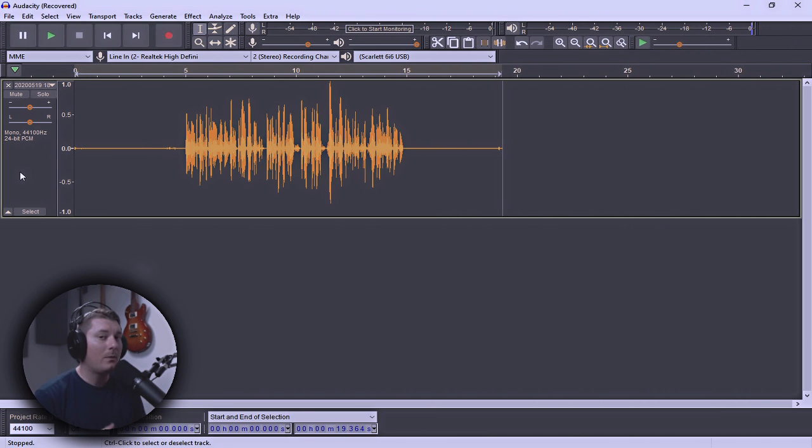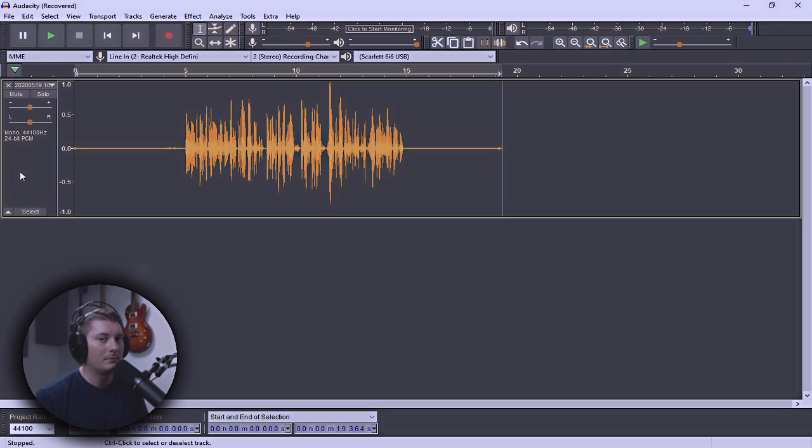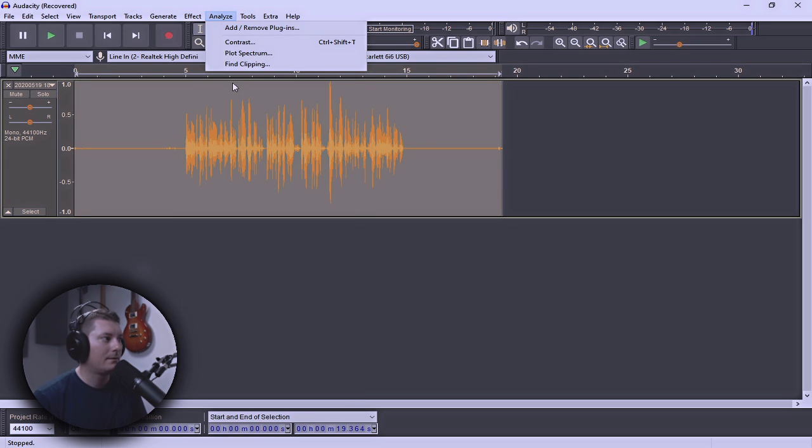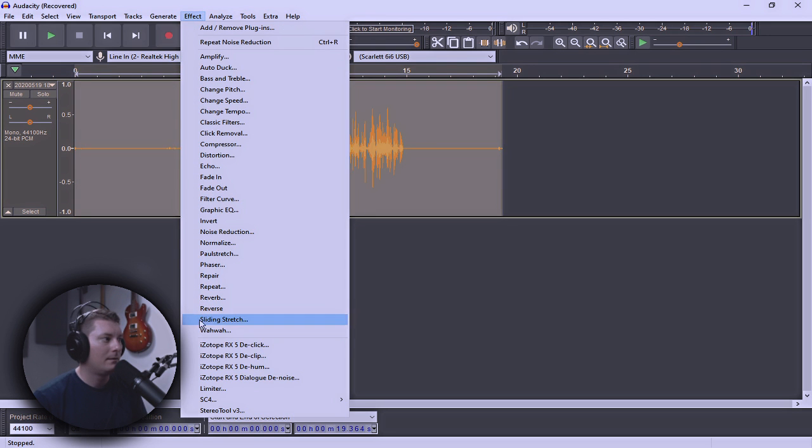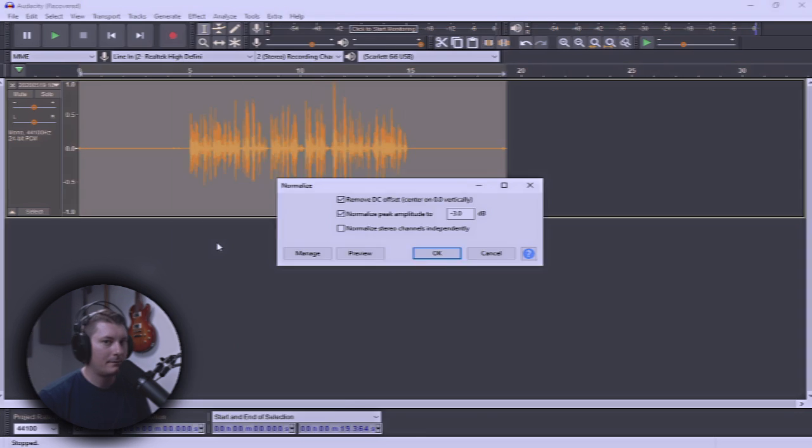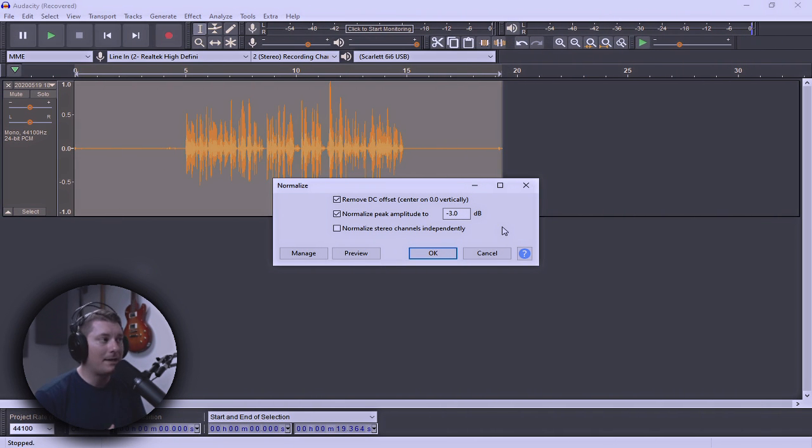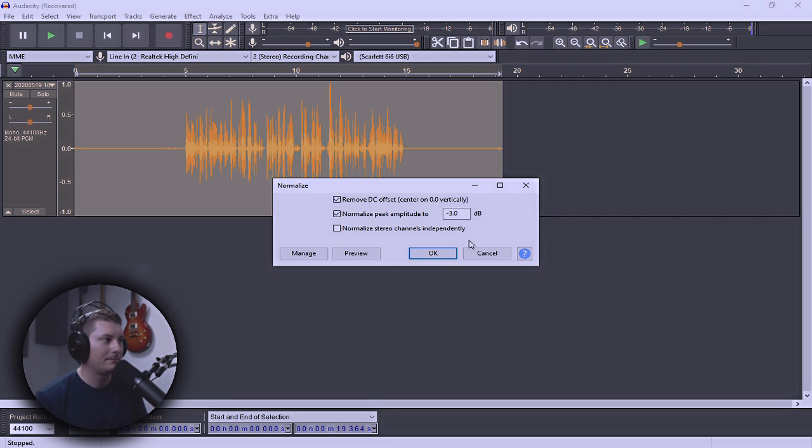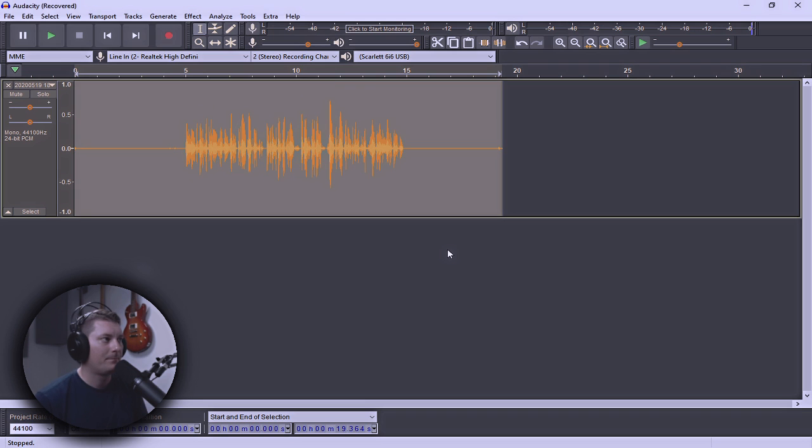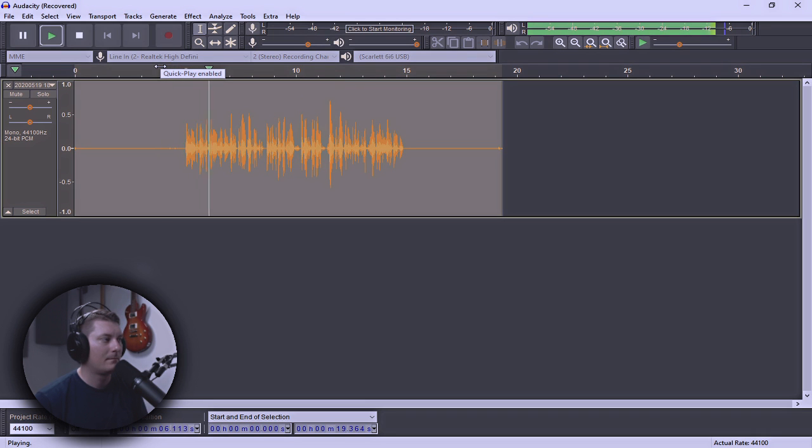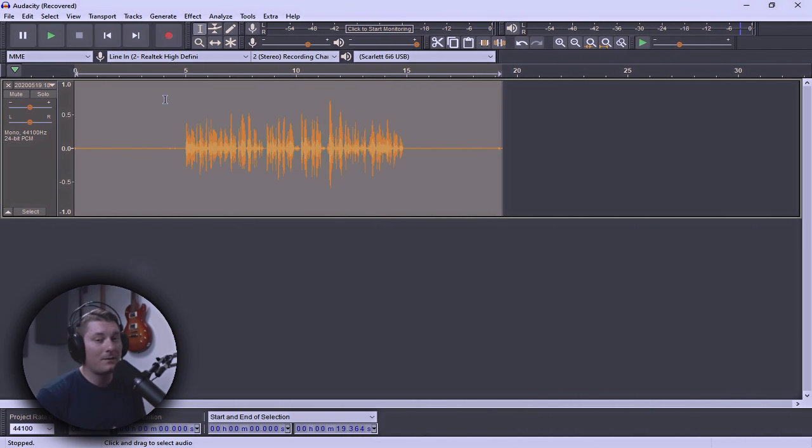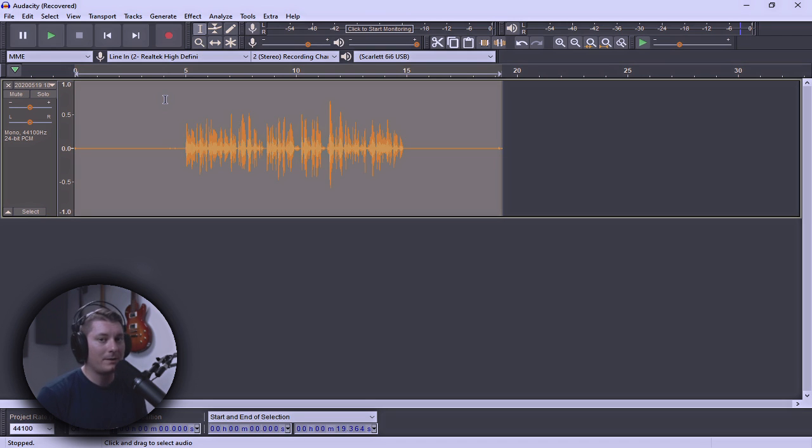All right, so now that we have the background noise removed and it sounded really good, let's go ahead and normalize the audio to make it a more consistent volume level. So, simply click on this again, Effect, and Normalize. From here, it's going to ask you how loud that you want your audio to be. Negative 3 dBs is usually a great starting place and it's sort of the industry standard anyway for loudness. So, let's go with that.